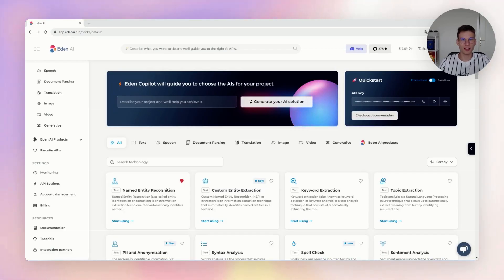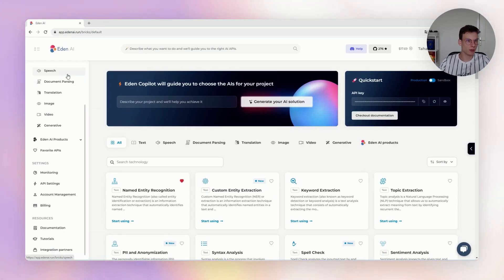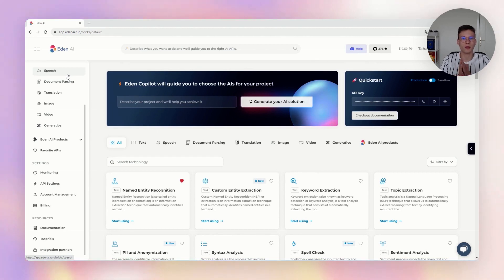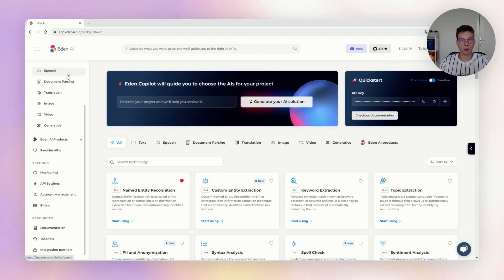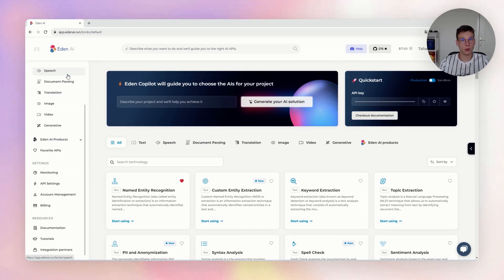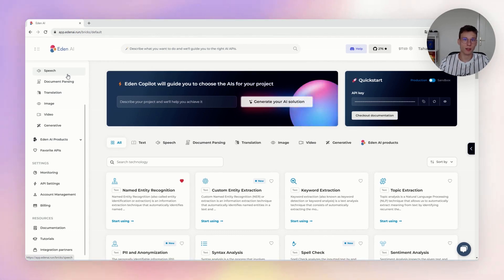Let's jump directly on the ADNAI platform. The basic pricing of ADNAI is the pay-per-use model. As a user, you will pay for each request that you do, and the price is different depending on the API that you are using.